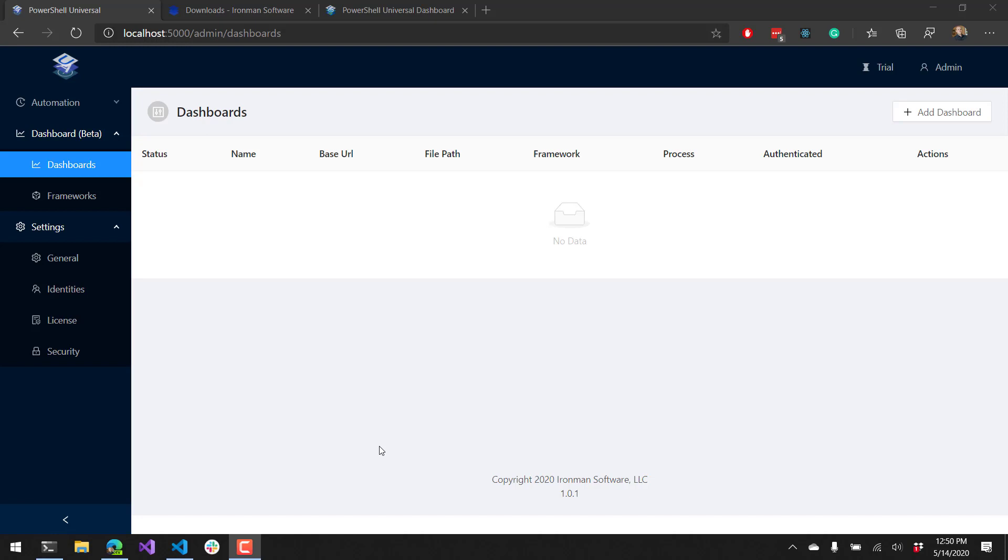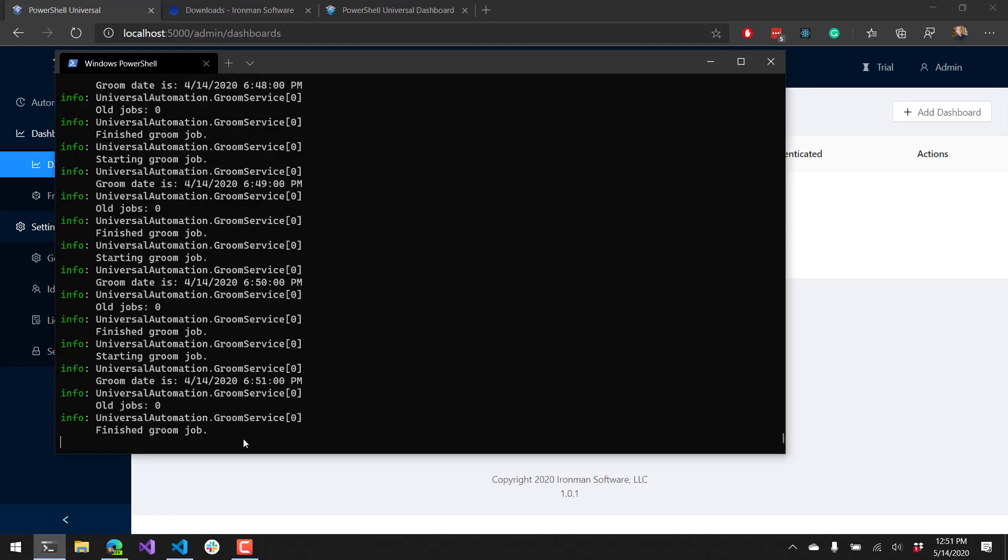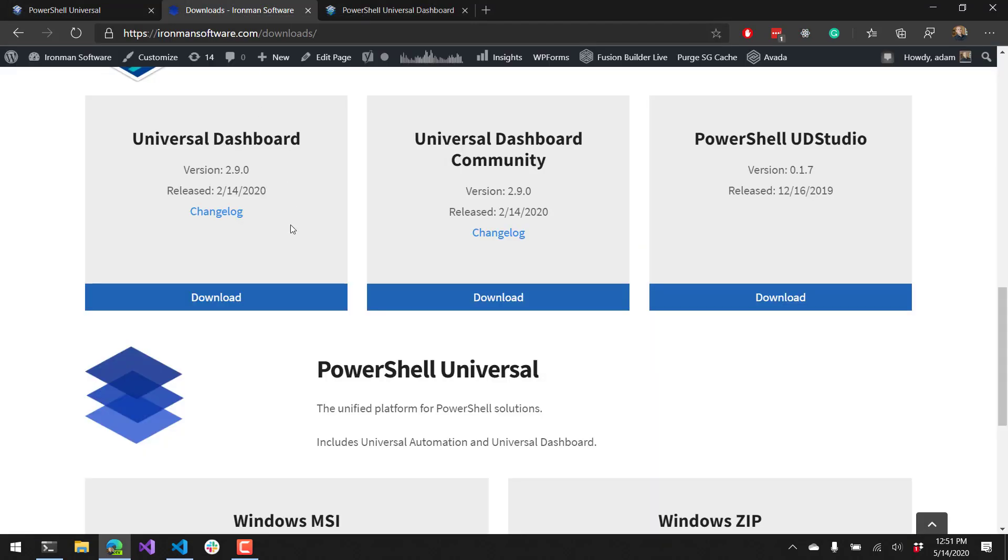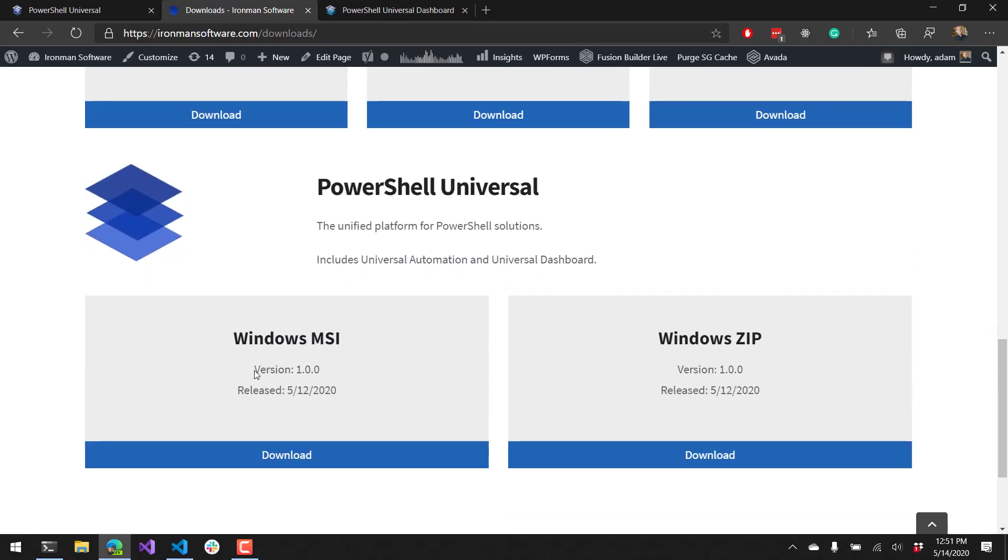In this example, I'm running PowerShell Universal as a desktop app. You can see here I have a console window currently running Universal. You can download Universal from our website. If you go to the downloads page at the bottom, we have the PowerShell Universal download links. I'm just using the zip here and running the exe for the Universal server.